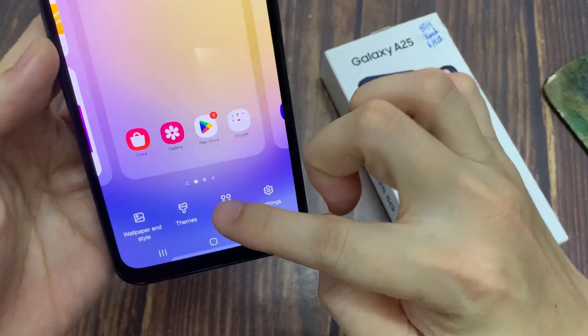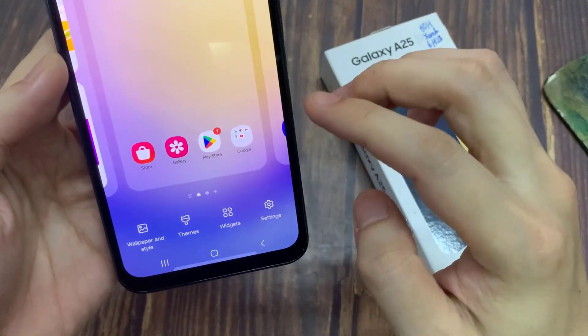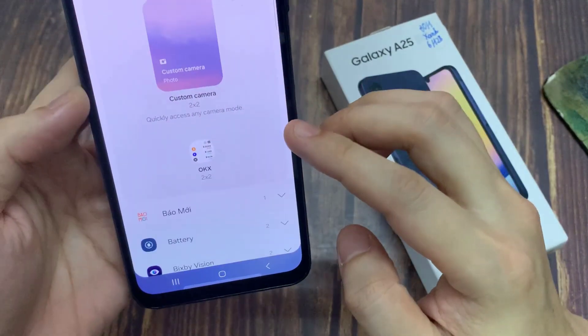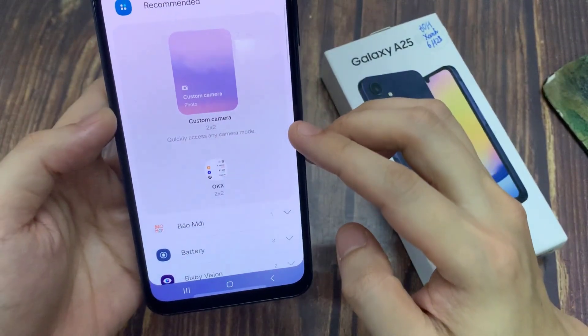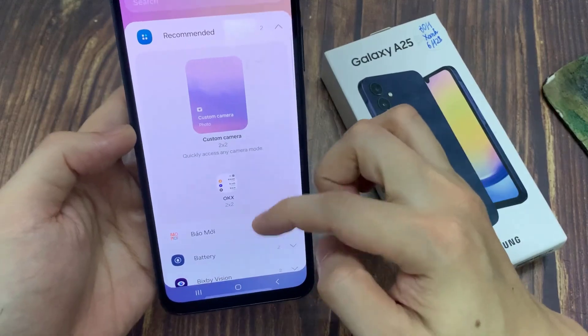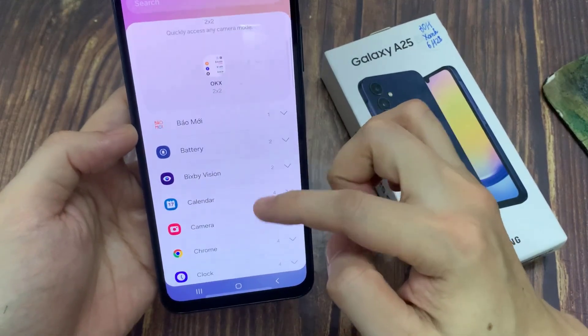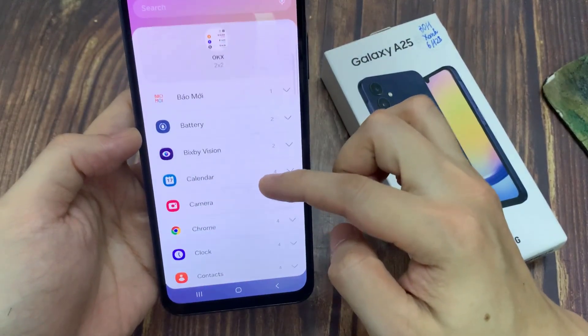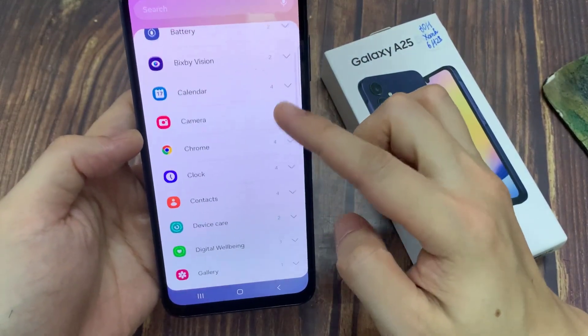On the home screen, touch and hold a blank area. Next, tap on widgets at the bottom. Then swipe up to go down and expand the Google section.